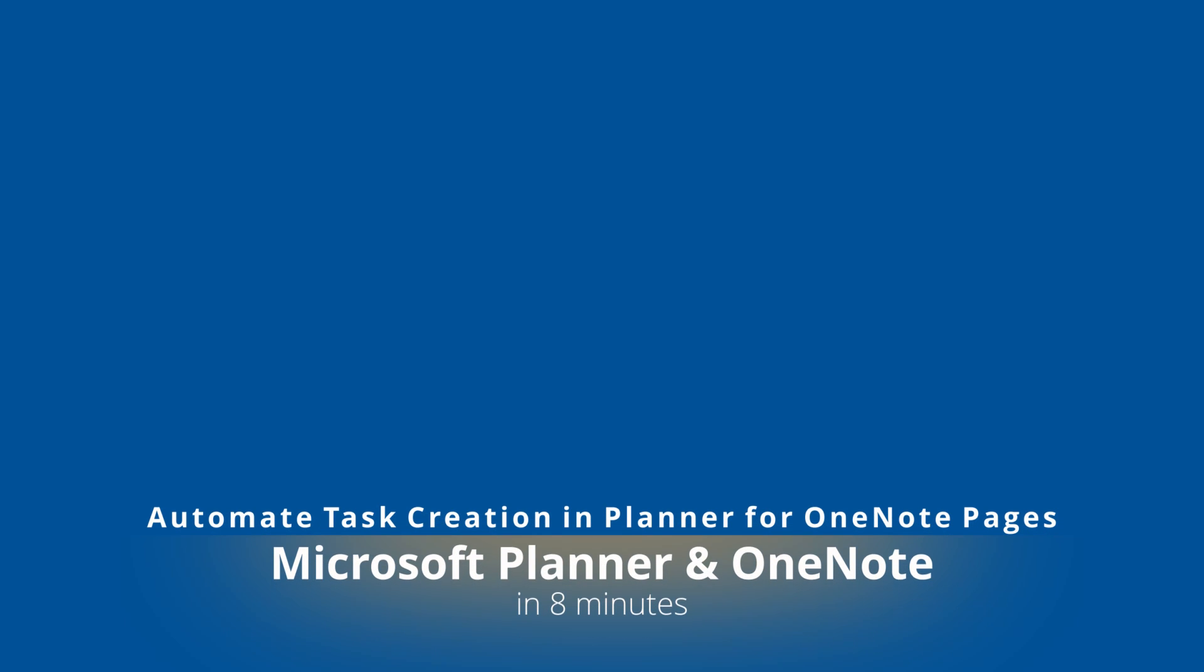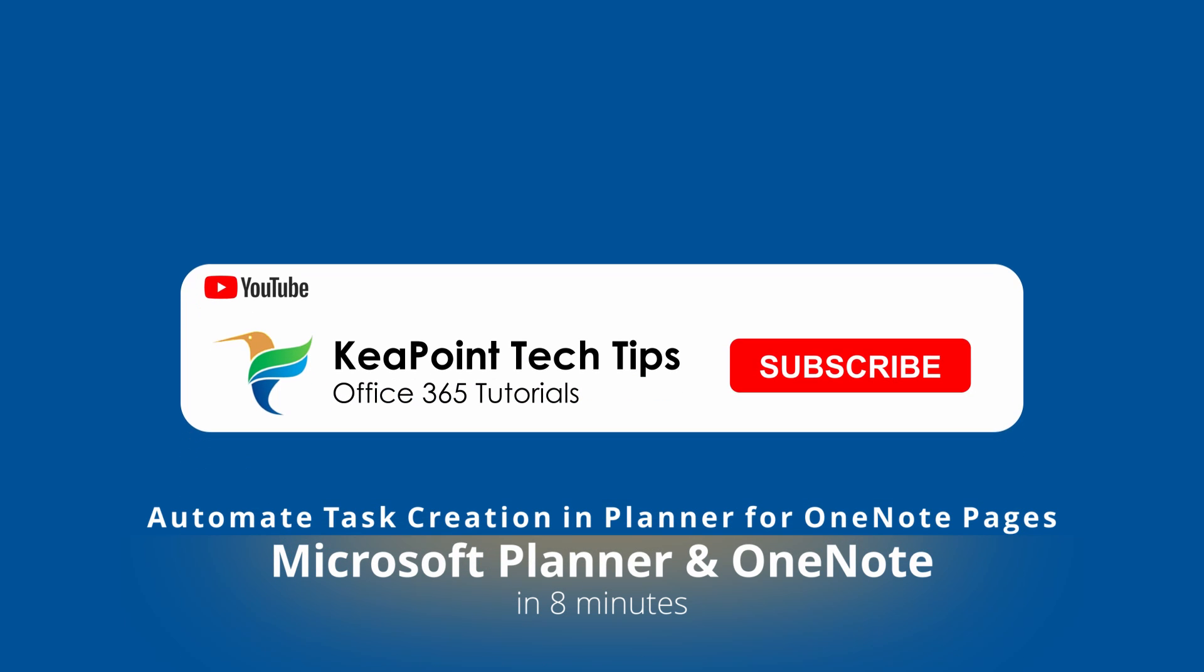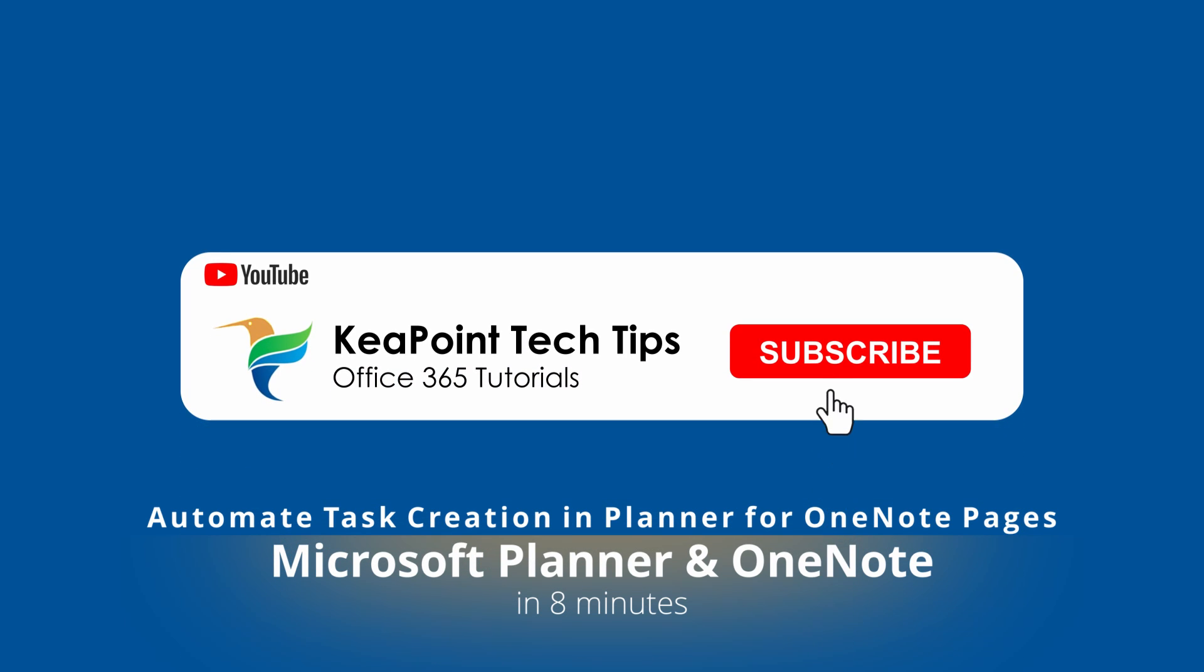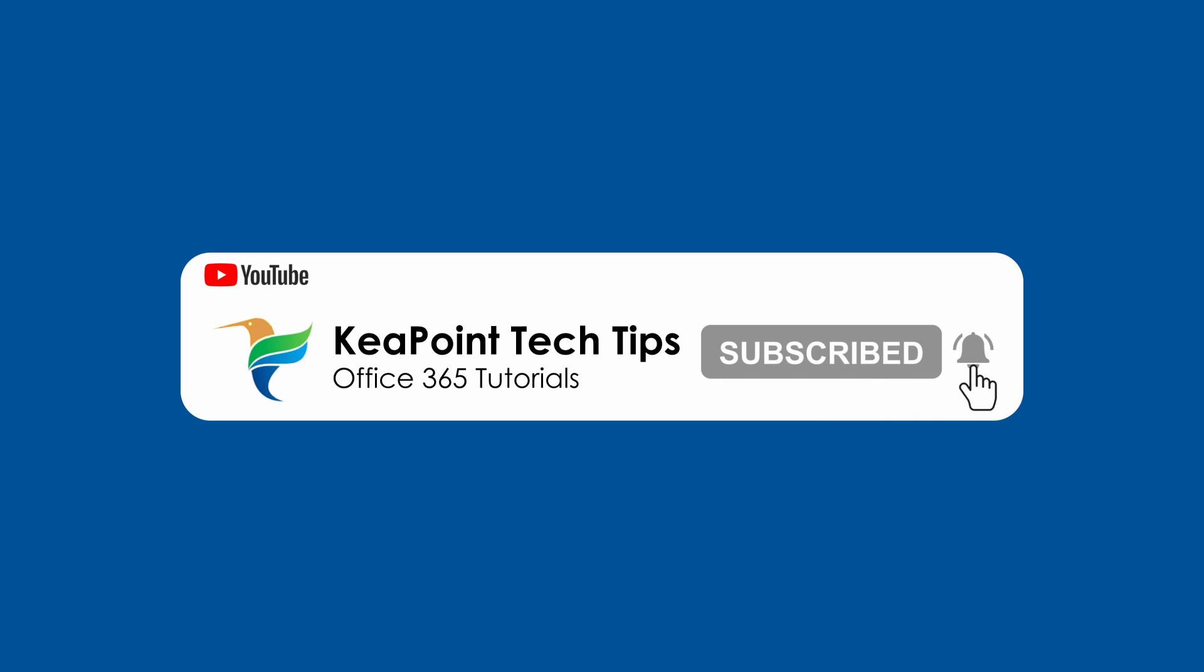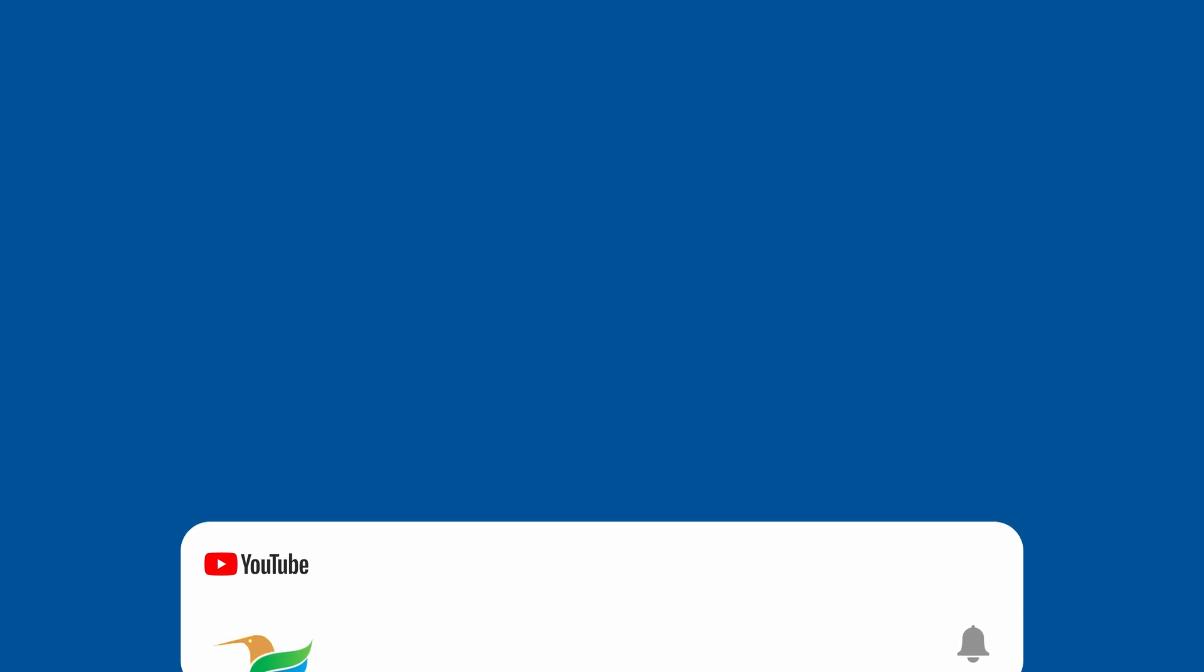Hello and welcome back. Have you ever wondered how to automatically create a tasking planner every time a new page is created inside OneNote section? I will explain in this video how to achieve this. So let's get started.